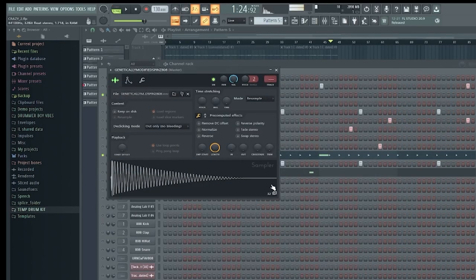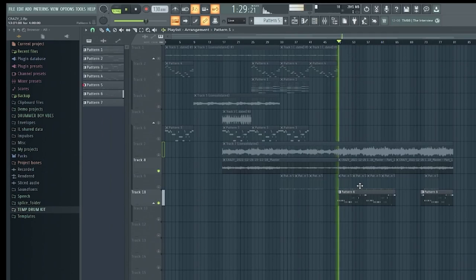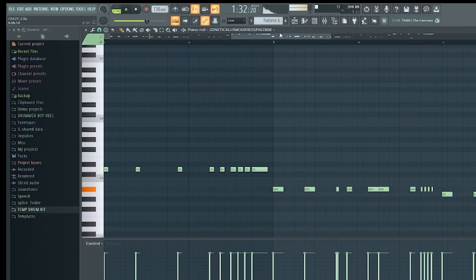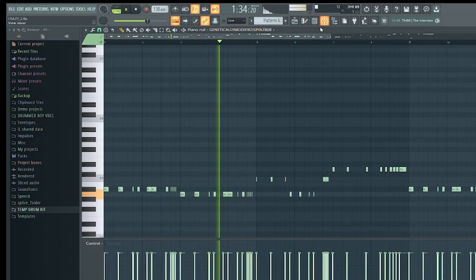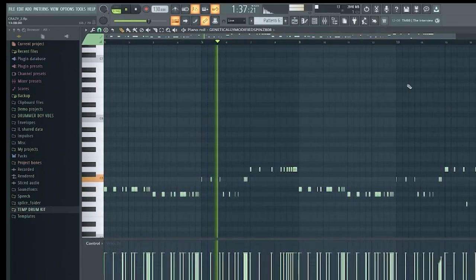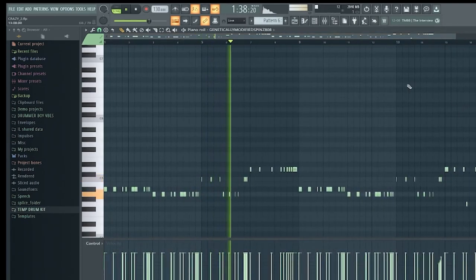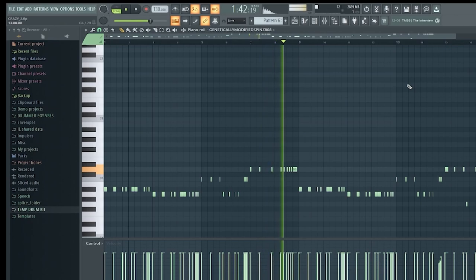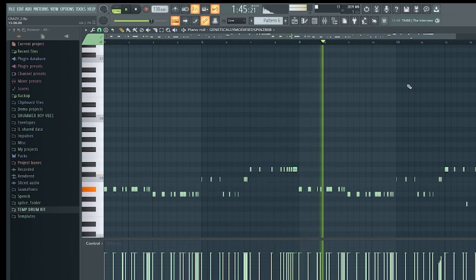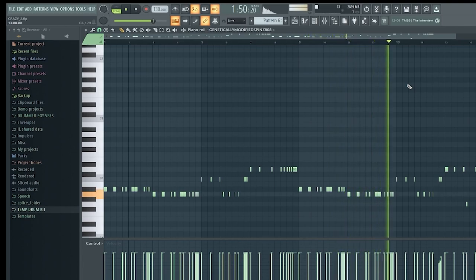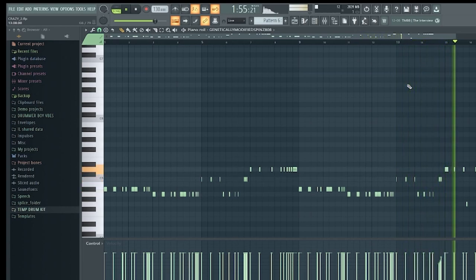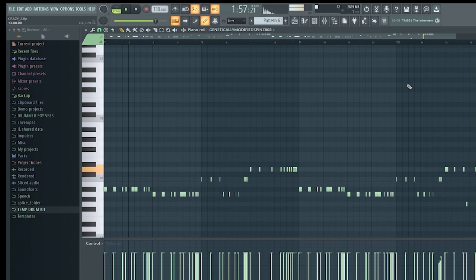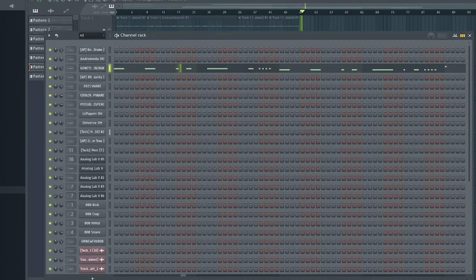She has her 808, like regular spins. She has the auto cut out. And here you have the whole beat.